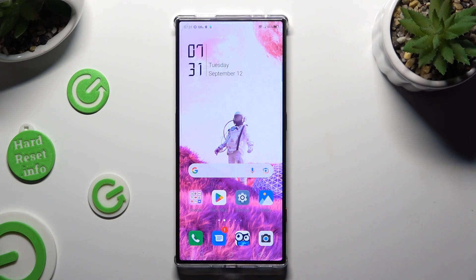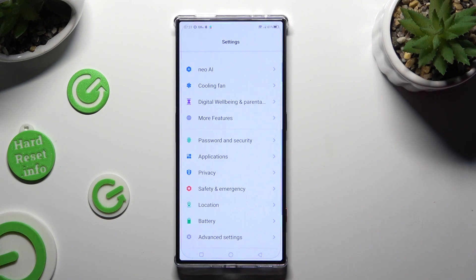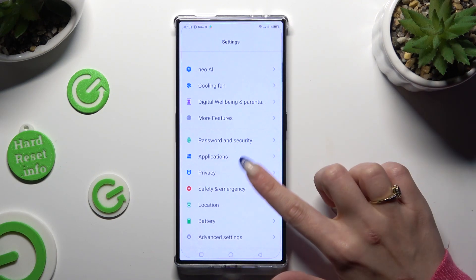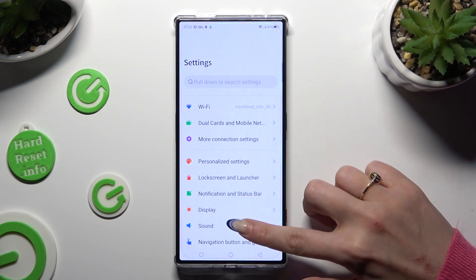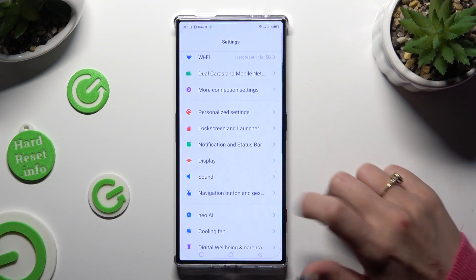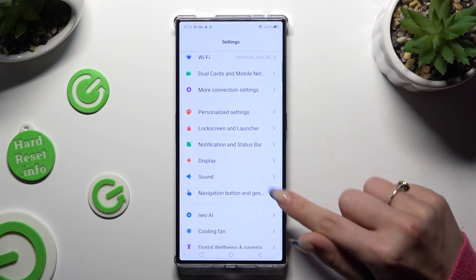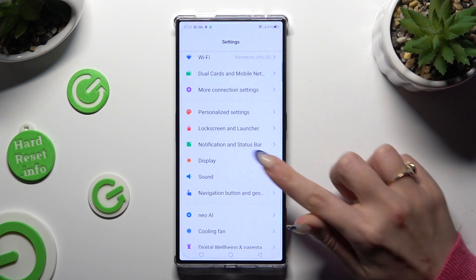You need to begin by going into device settings and scrolling down just a bit to access sound.